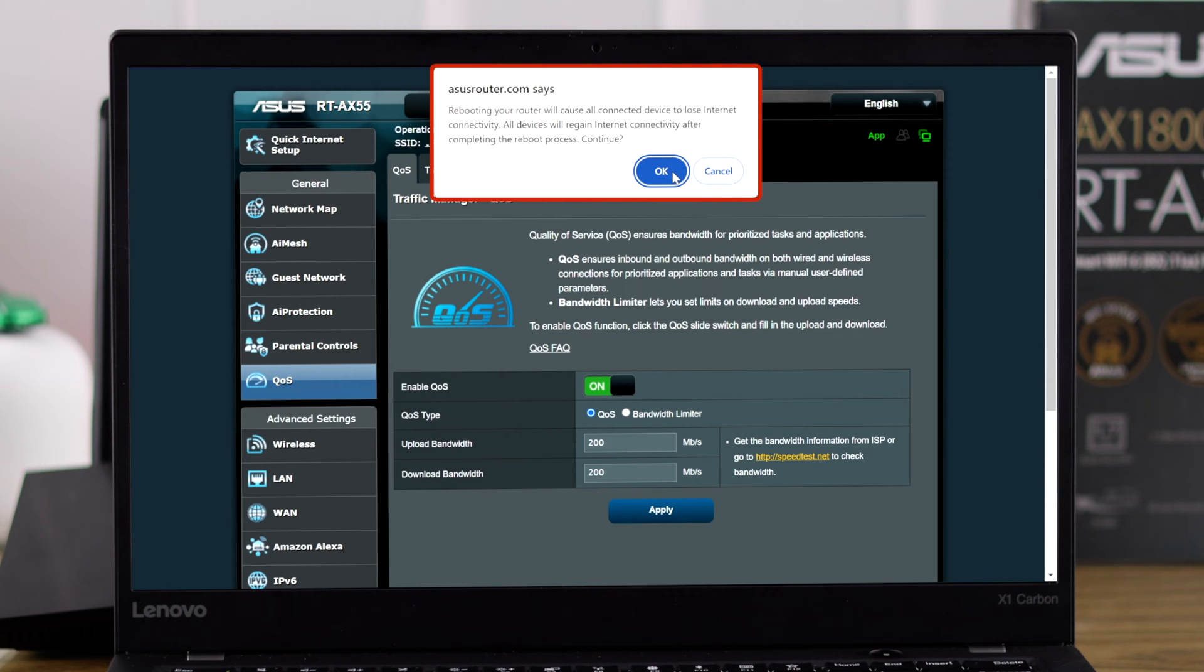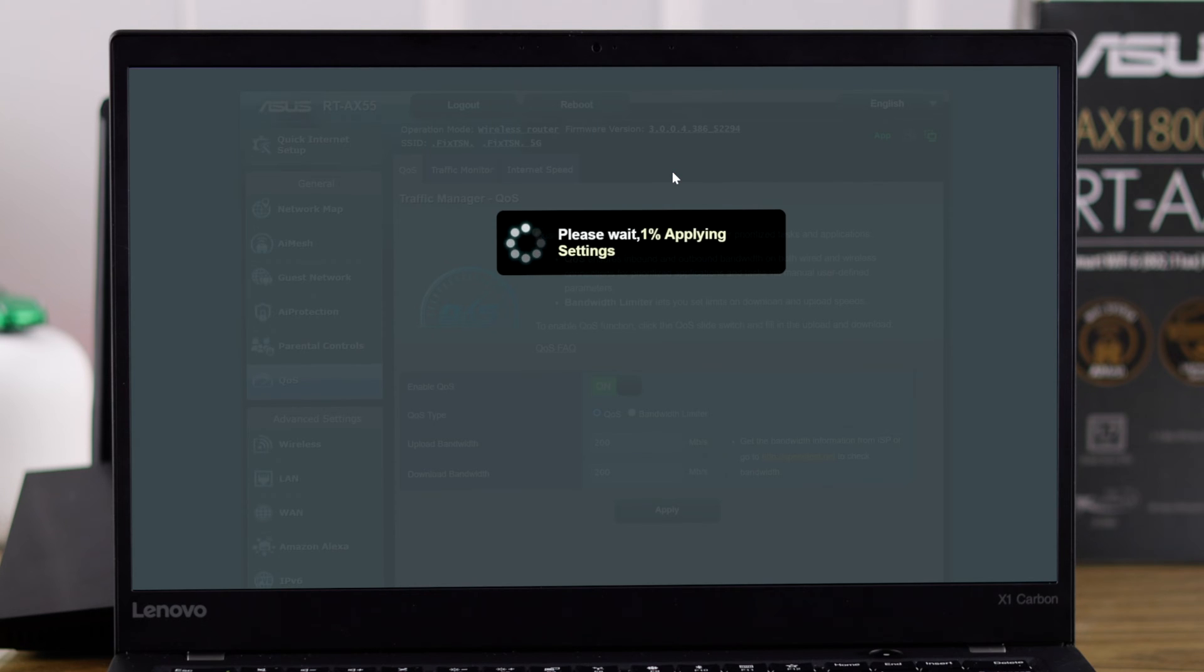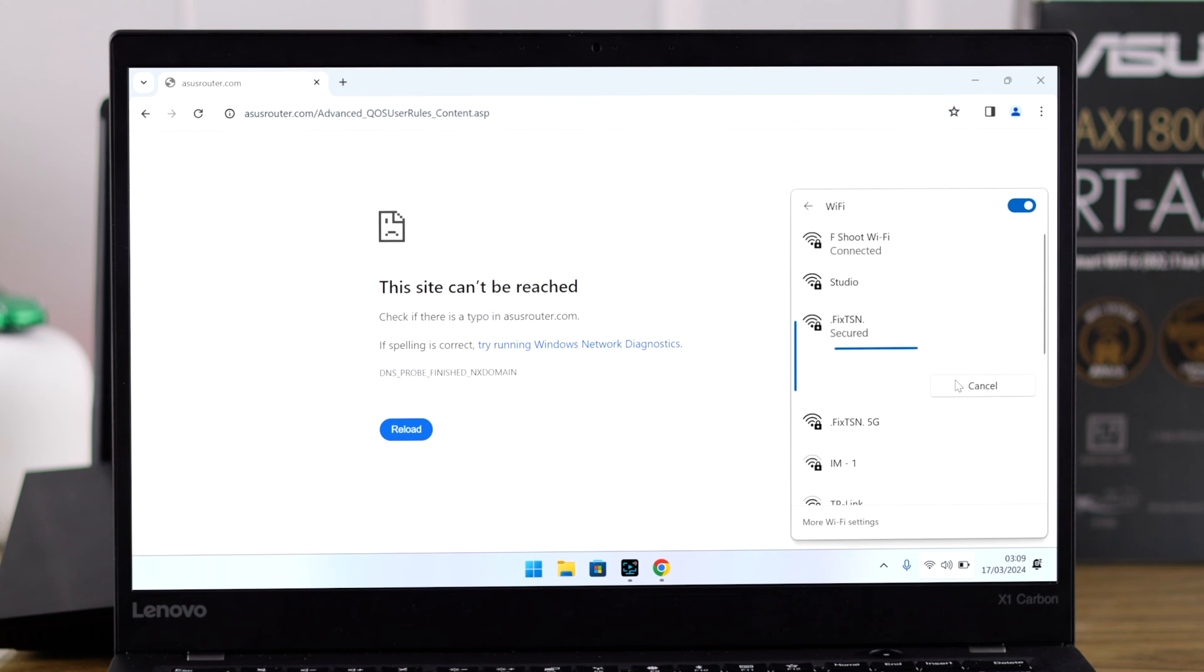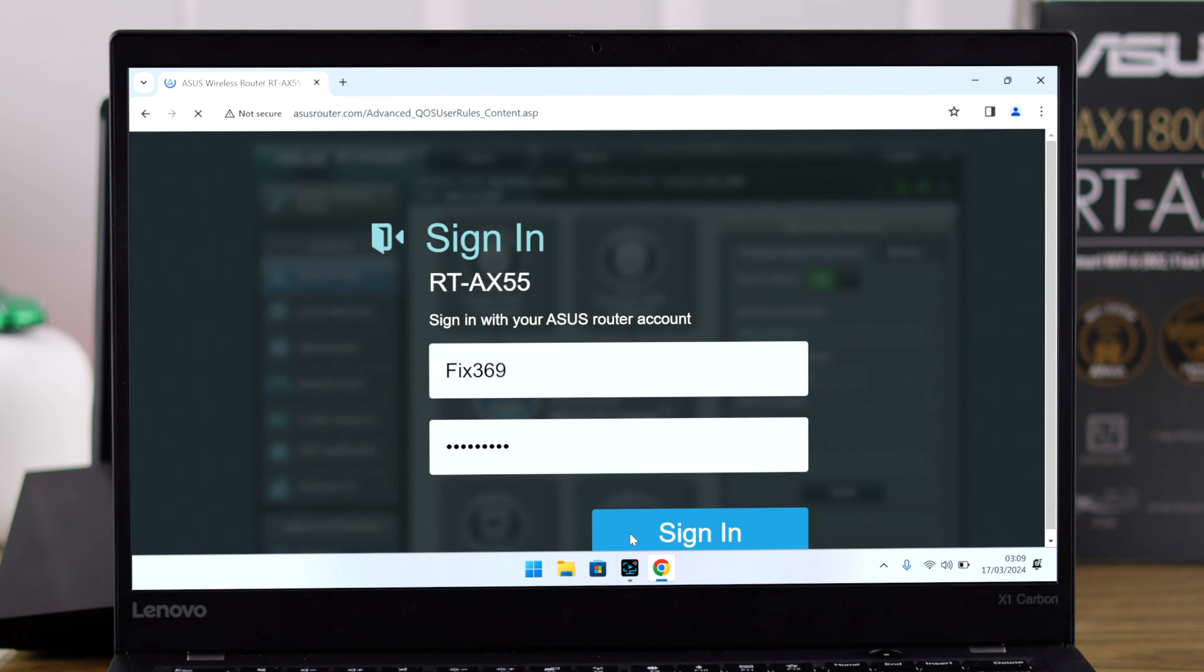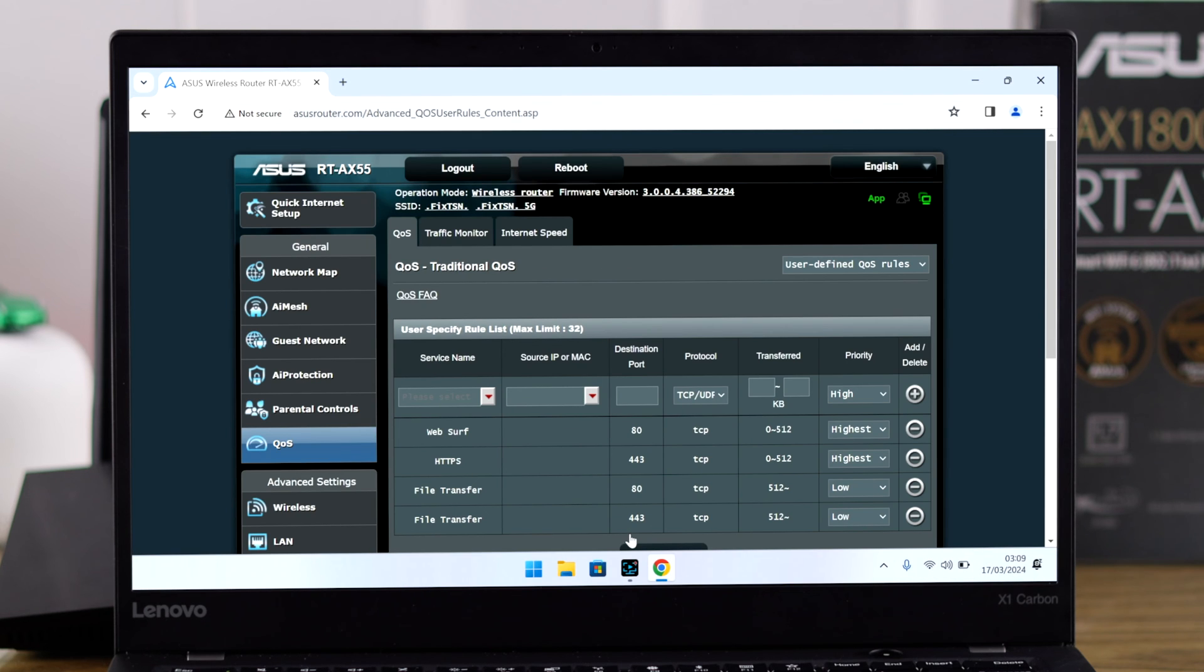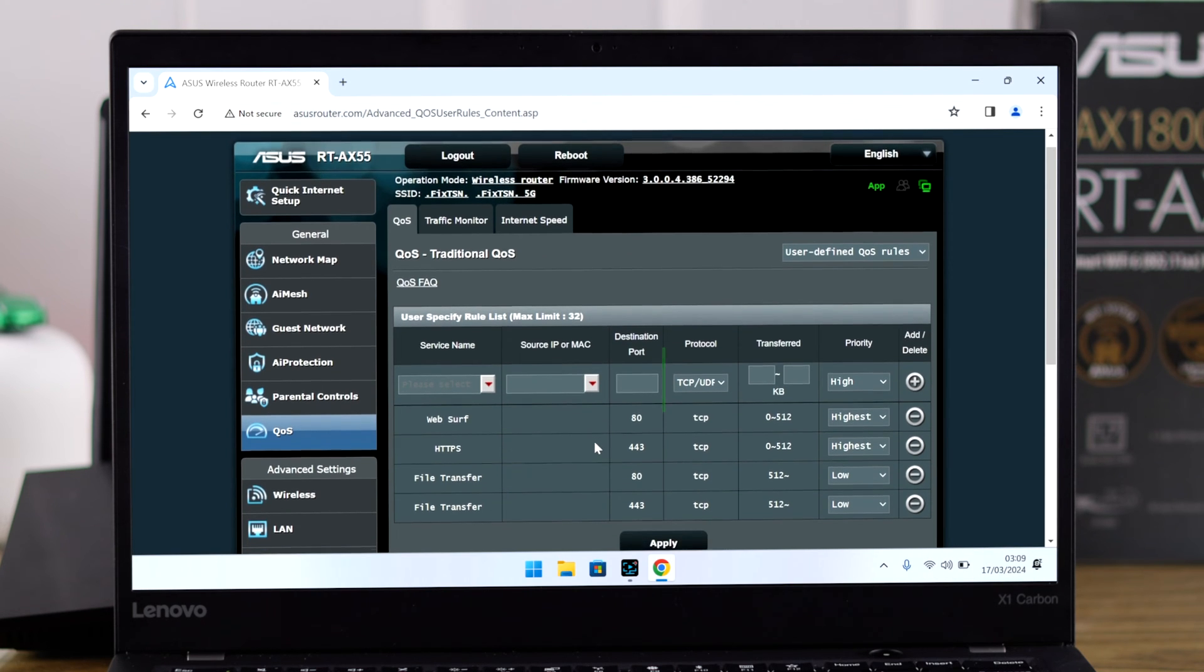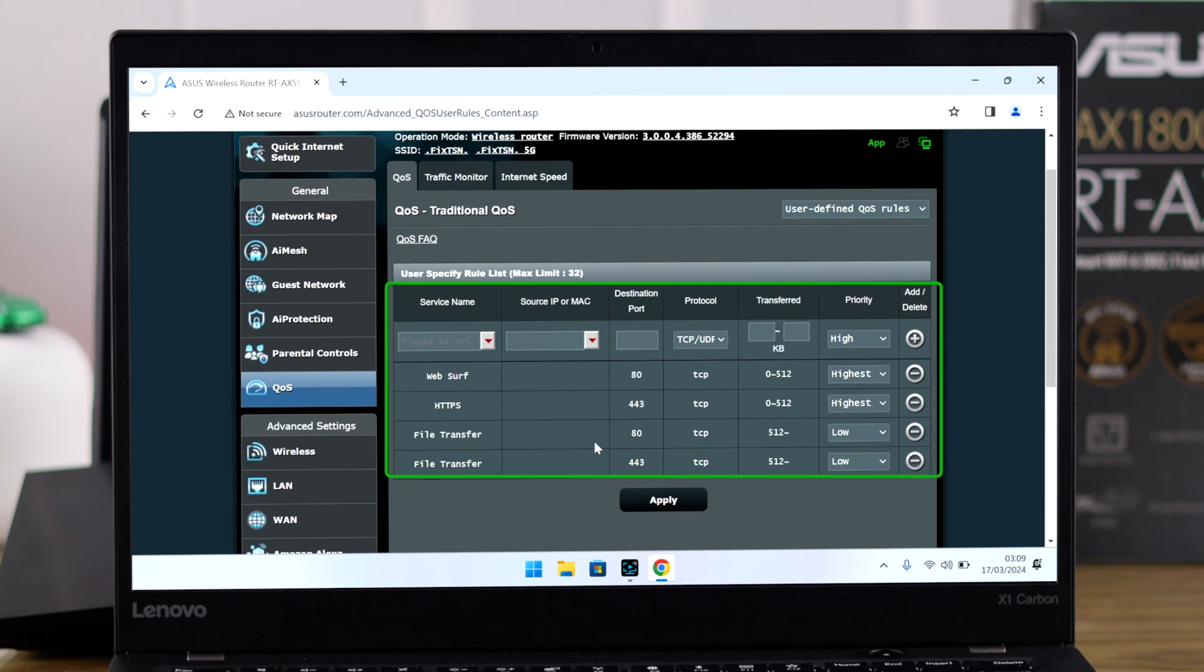Then hit Apply. Note that it will cause our router to restart and the network won't be available for a minute. So just press OK and let your router apply the settings. After the restart, connect back to the router.